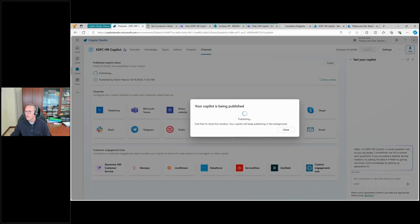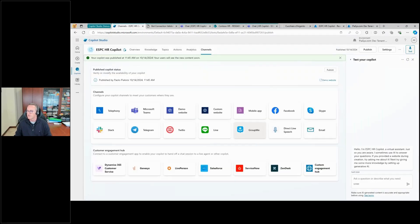Now it will be able to do single sign-on and will no longer require the login flow for the user. It will automatically rely on the settings I provided. As you can see here, I don't have a login prompt anymore — I just have the welcome message because I'm already authenticated.